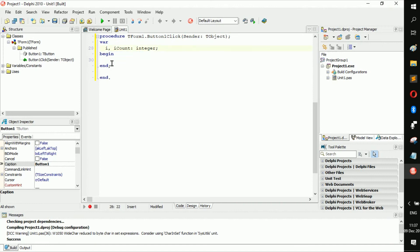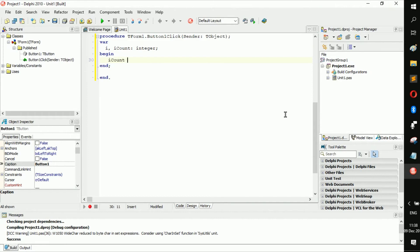Alright, so I'm going to just do a basic while loop and show you guys how it works because the while loop is extremely easy. So let's put in I count, let's make that zero.